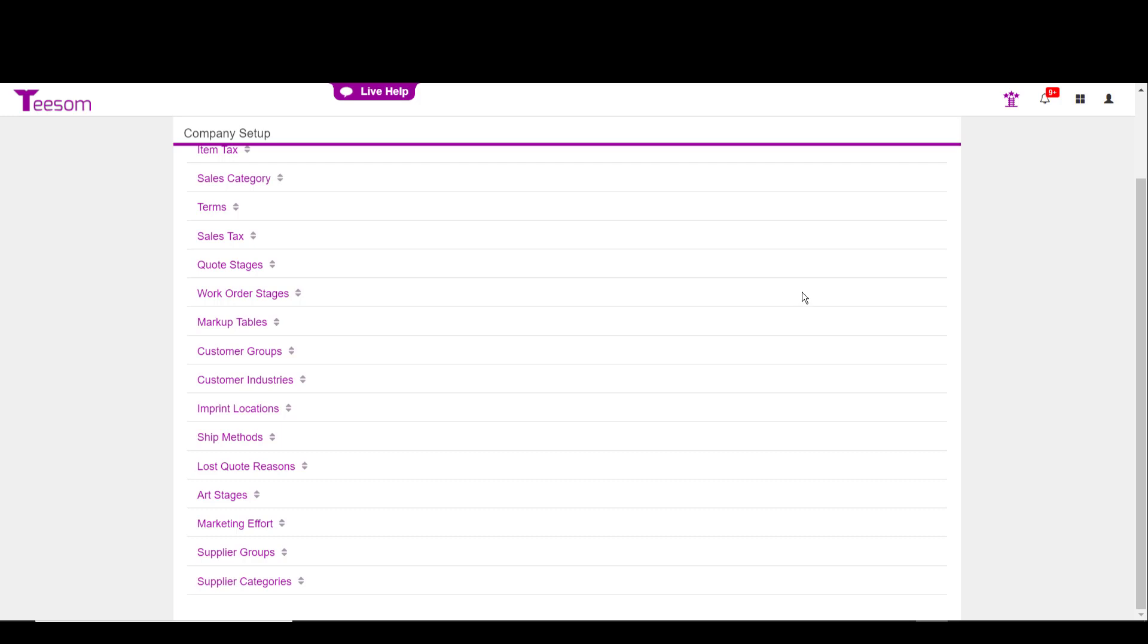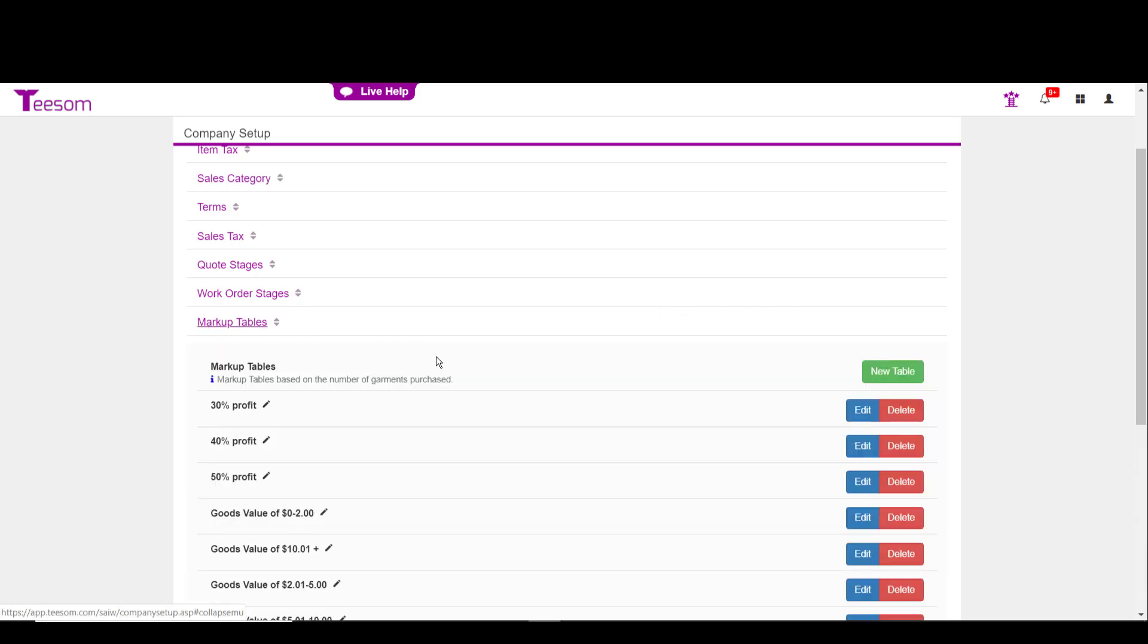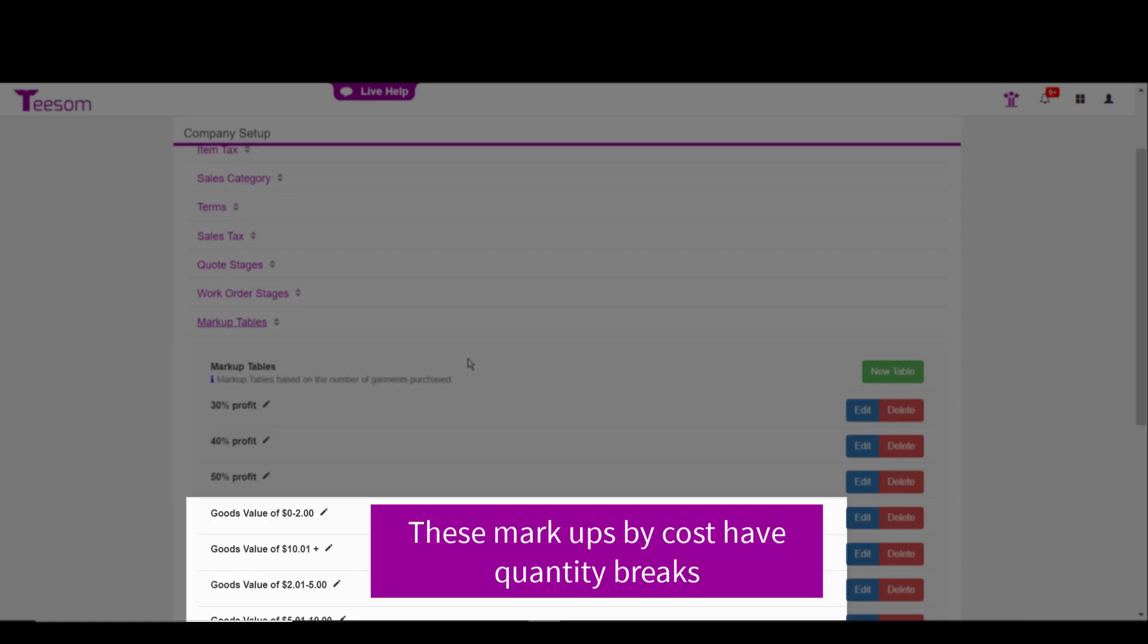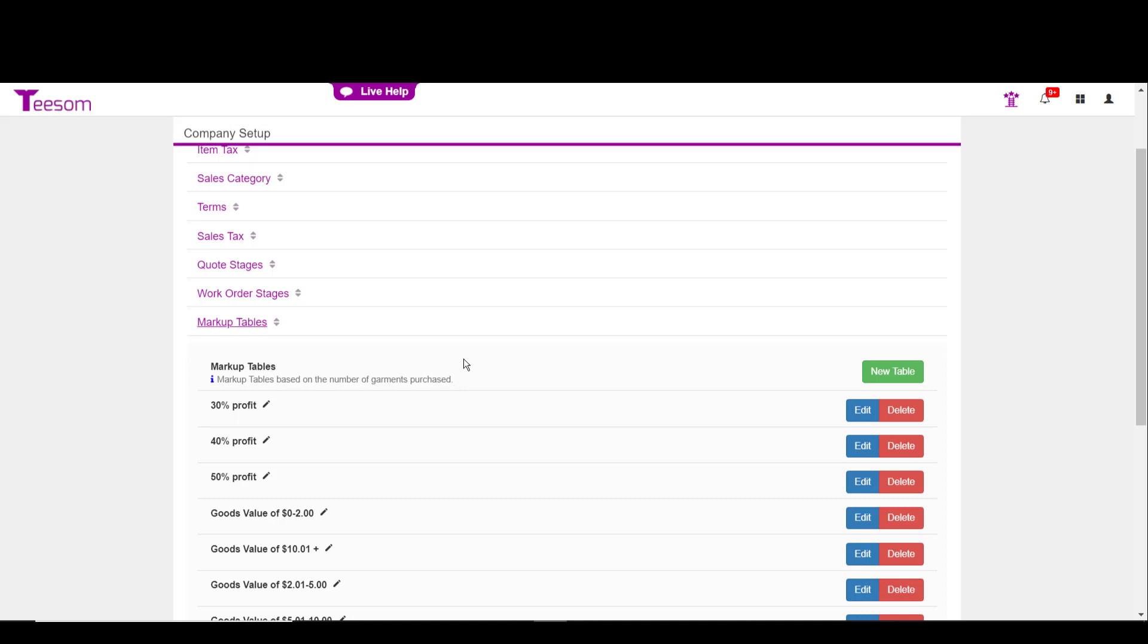Now we're ready to talk about the markup tables and we're going to kind of tie that into the next area called customer groups. But first, let's start with markup tables. You have two options on how you want to set up your markups. The first option is a flat rate markup that you can either have quantity breaks or no quantity breaks. The second option is to create markups that get applied based on the cost of the item. Again, you have quantity breaks or no quantity breaks. The first four markups I created are flat rate and I have no quantity breaks on any of them.